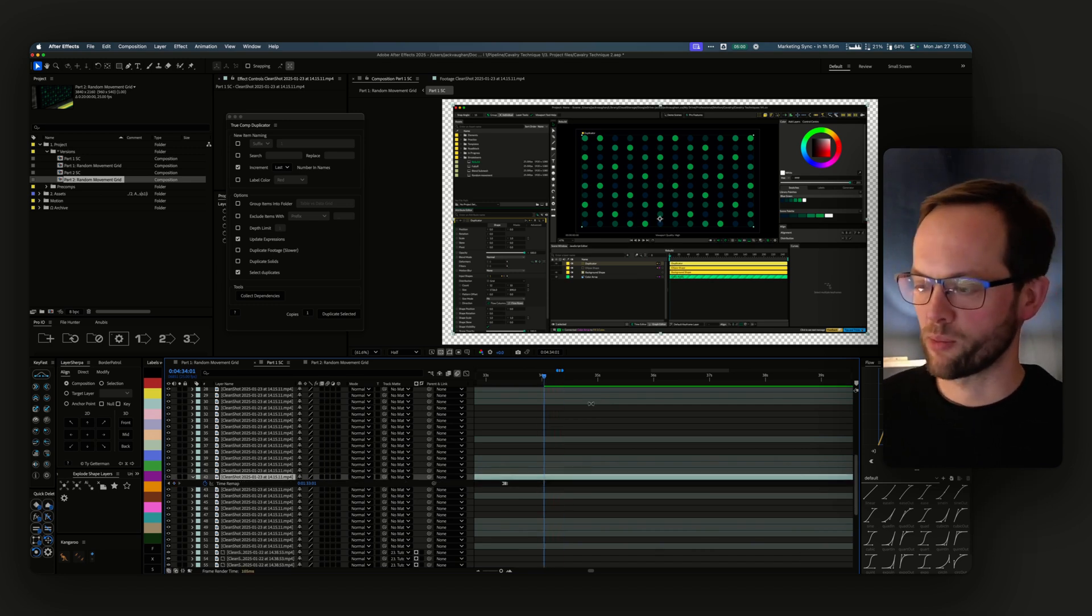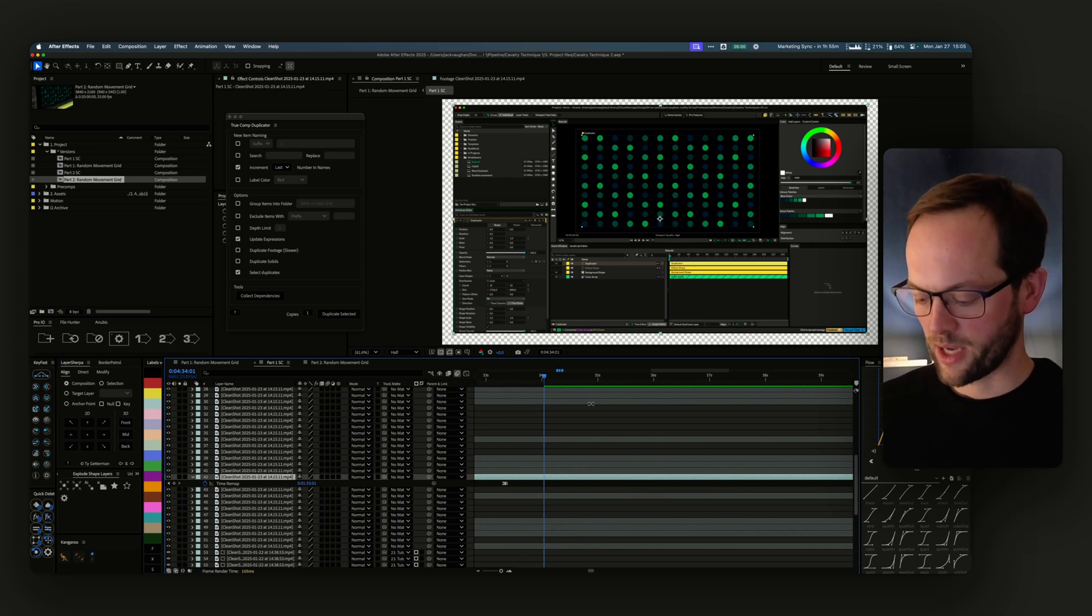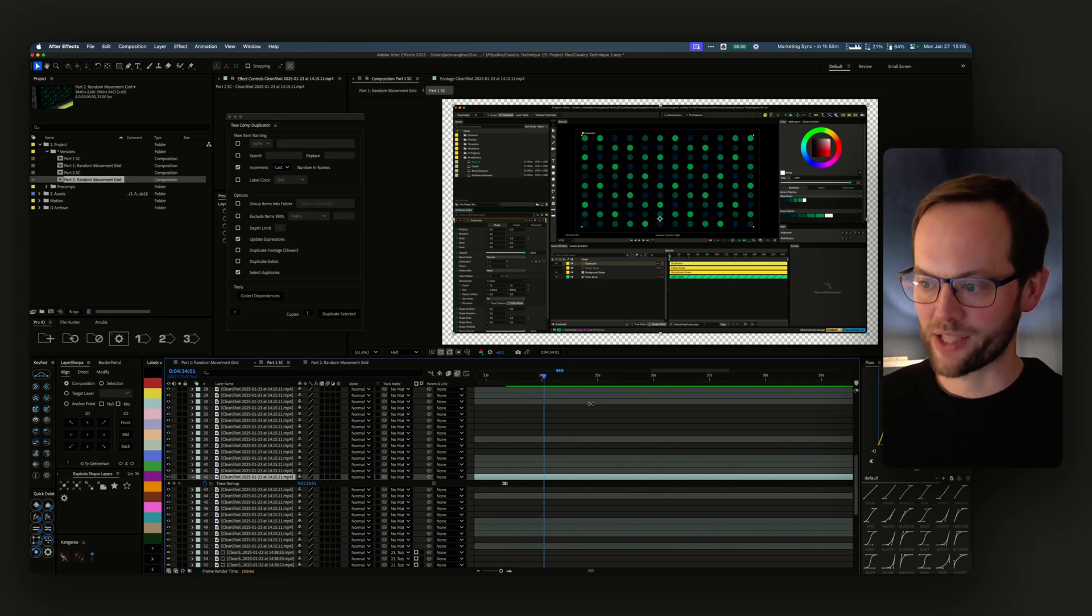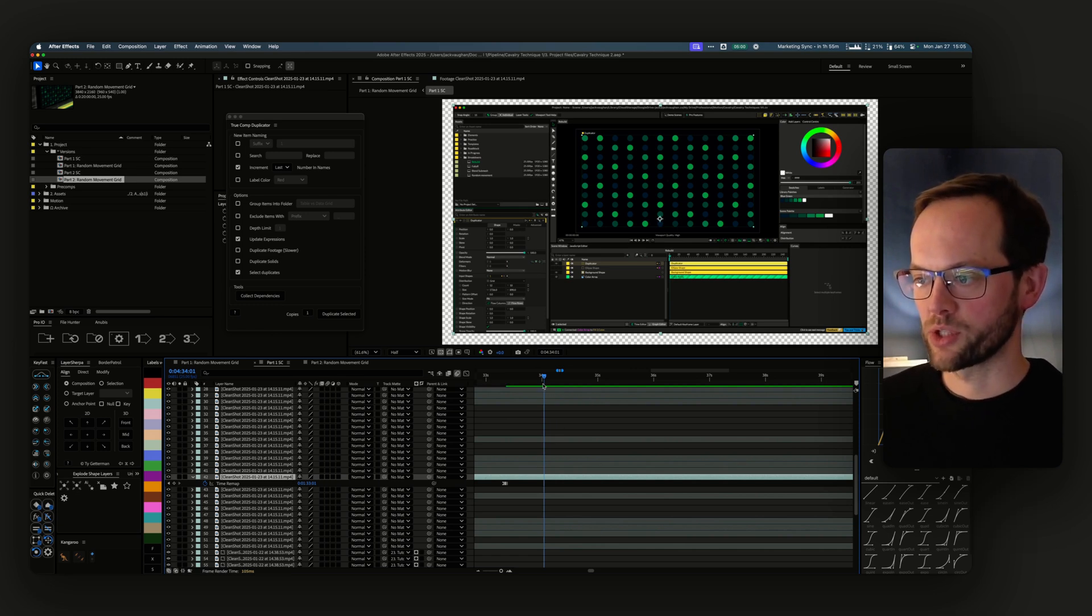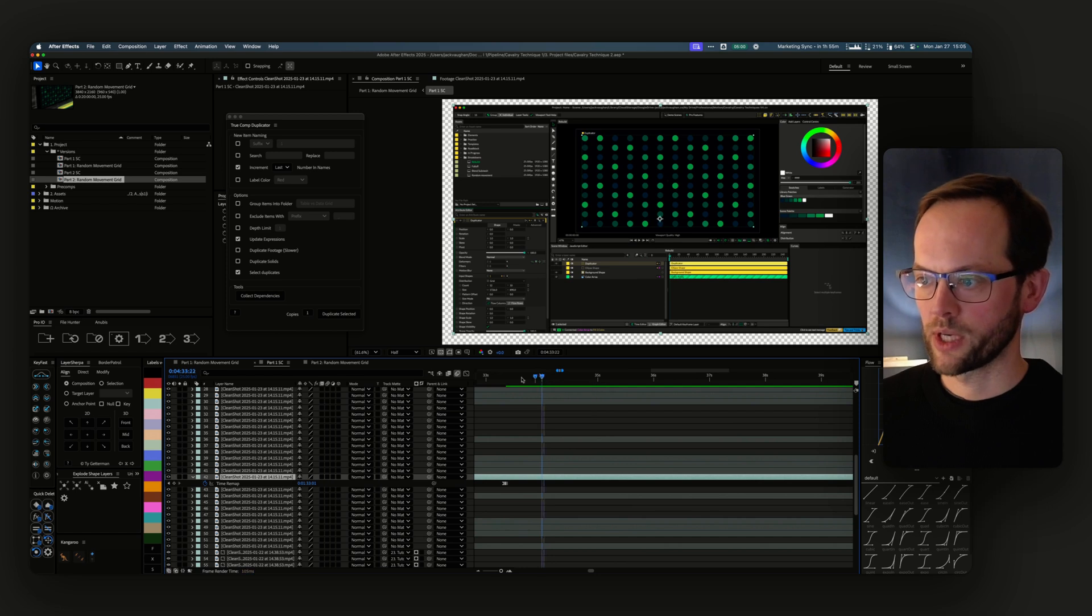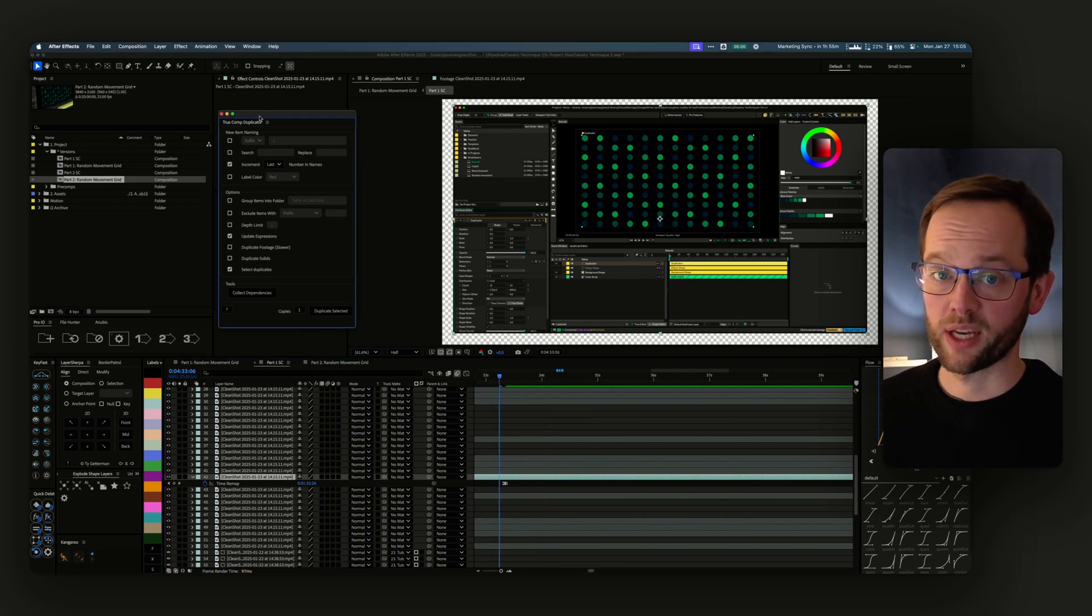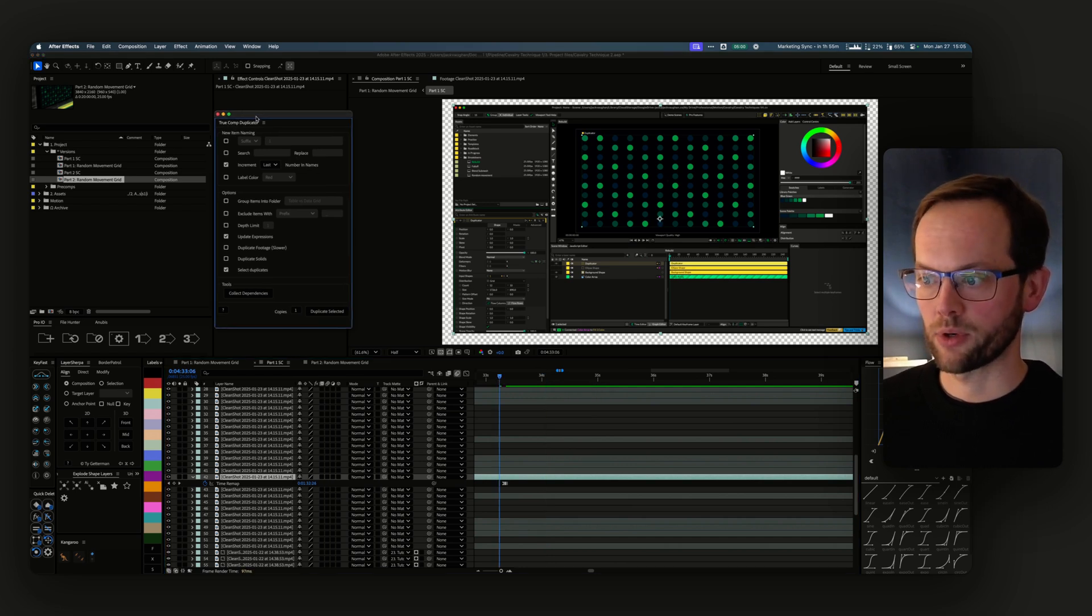As always, you can find that script I just mentioned at jackborn.com/tools and True Comp Duplicator at aescripts.com. Highly recommend. Cheers!